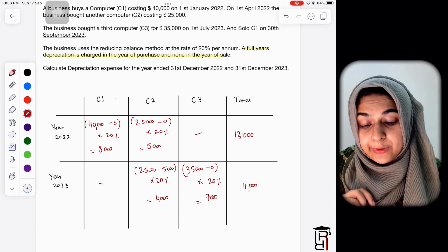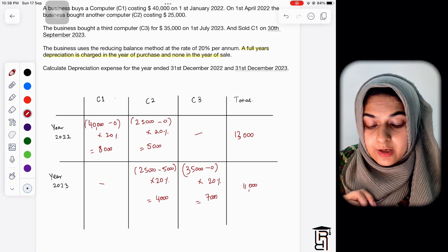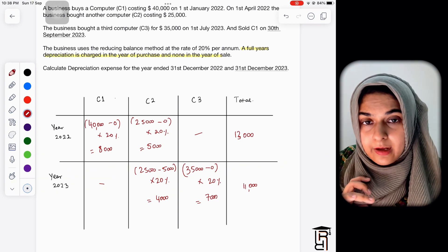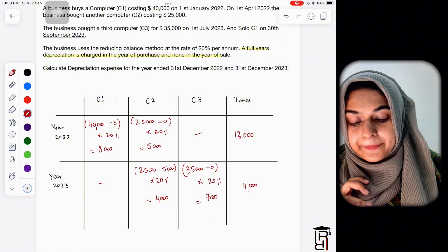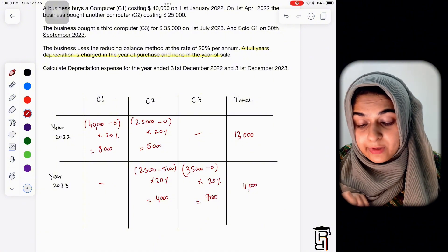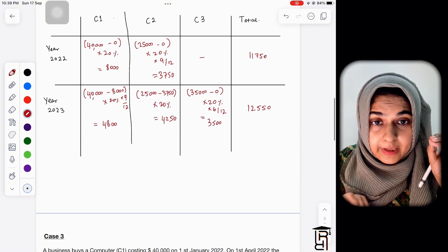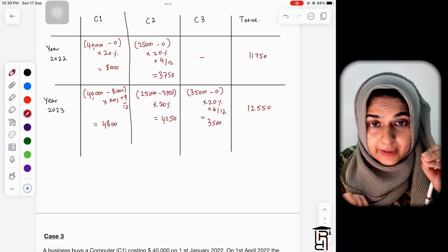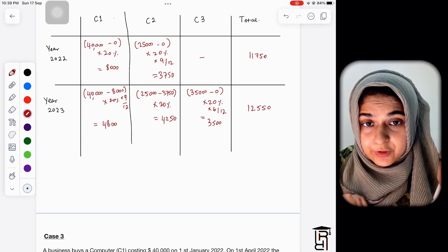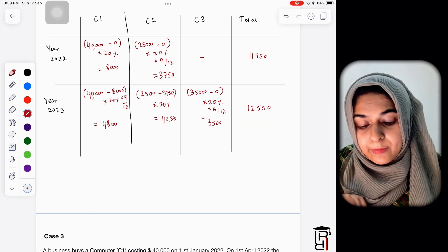So 11,000 is the total depreciation for year 2023 under the changed policy. I hope this helps you in solving questions, particularly when calculating the income statement value and the T-account of provision for depreciation. Thank you so much.